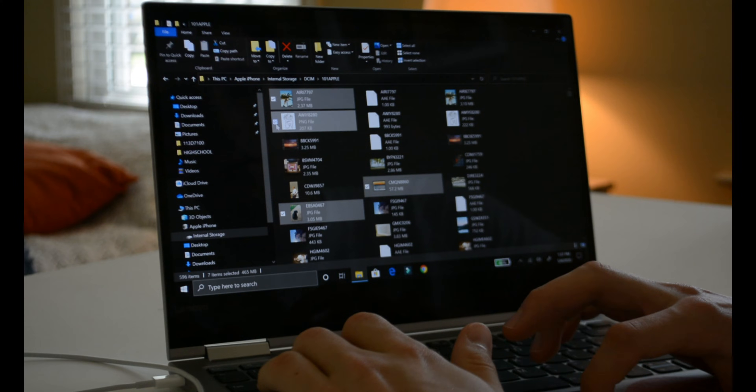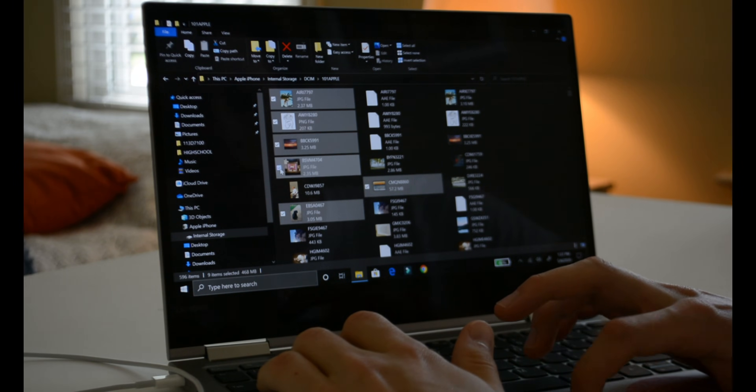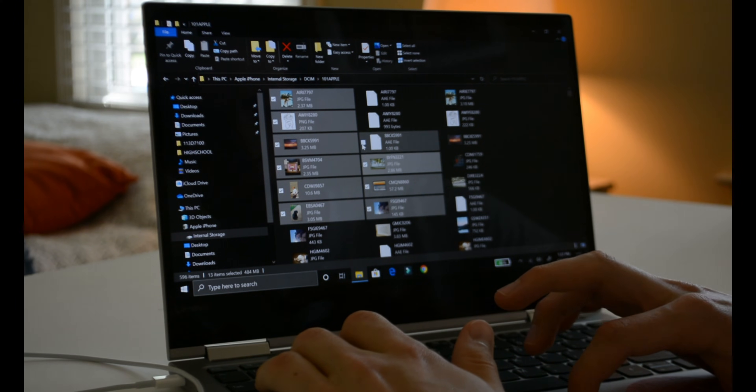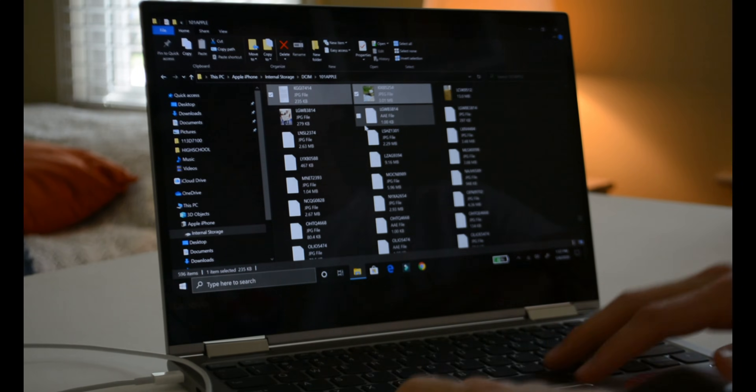Everyone has been there trying to move files from your iPhone to your PC or vice versa. When you hook up your iPhone to your Windows computer, all your pictures show up and half the time they're not even in the order that they were in your camera roll — it's so annoying. You can't find pictures, and sometimes you're clicking through and then you misclick and lose all the photos you had selected.